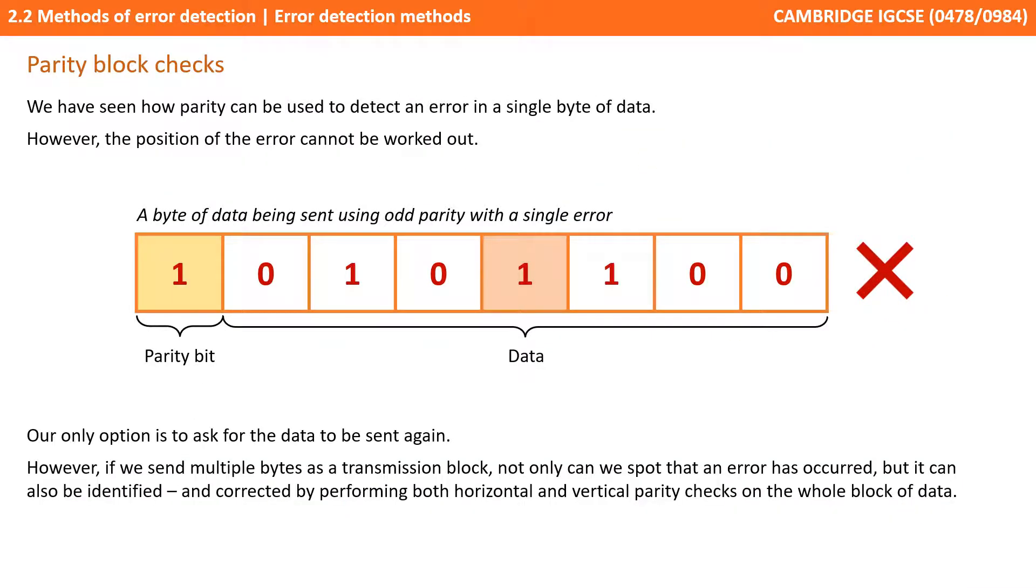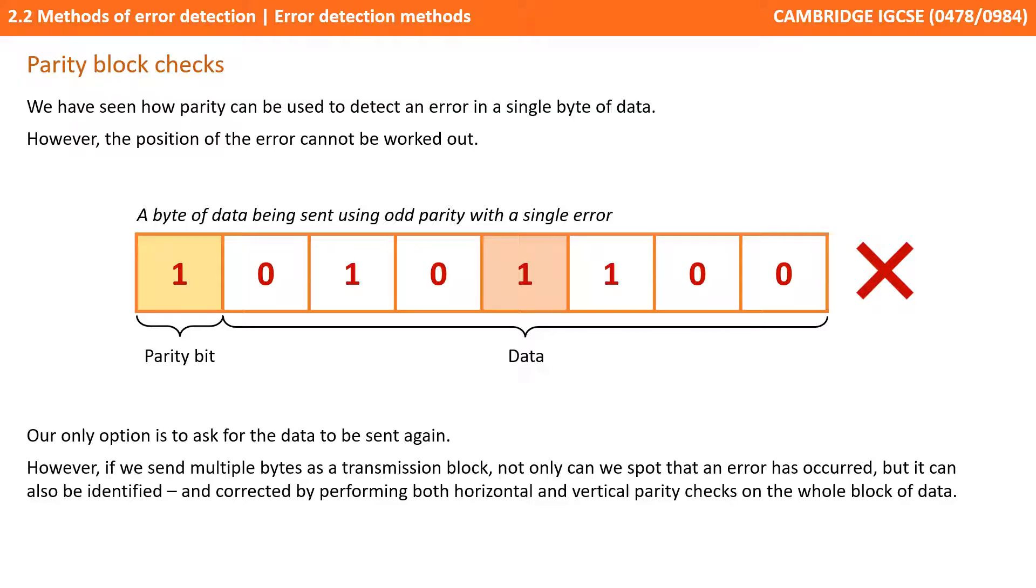We've seen how parity can be used to detect an error in a single byte of data. However we now know that the position of the error can't be worked out. The only option is to ask for the data to be sent again. However we can get around this restriction if we send multiple bytes as a transmission block. Then not only can we spot an error has occurred but can also be identified and self-corrected. And this is done by performing both horizontal and vertical parity checks on the whole block of data.